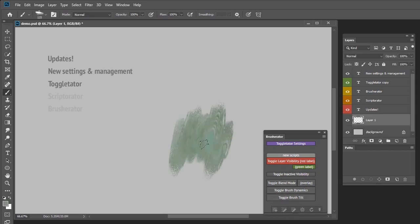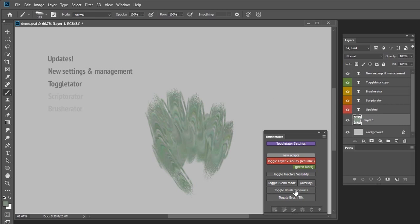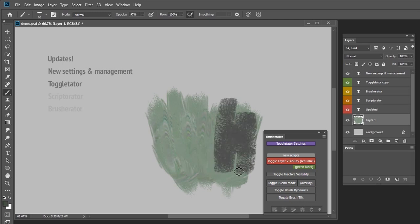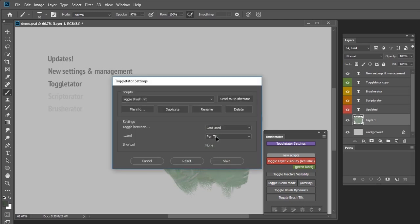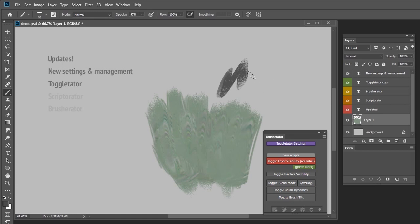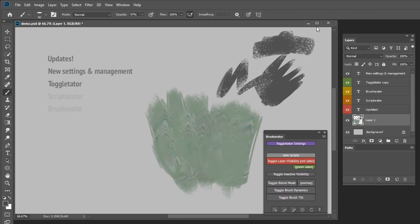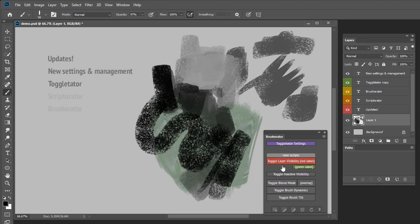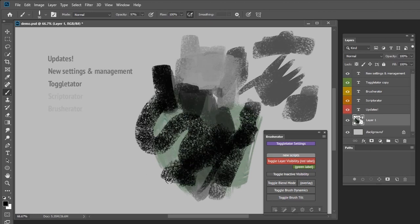Another script is ToggleBrushDynamics, which switches between DynamicsTurnOff and DynamicsTurnOn with specific settings. The last one is ToggleBrushAngleControl, which allows toggling between two specified ways of controlling brush angle. In my case I toggle between LastUsed and PenTilt. This means that if my active angle control is off, after using the script it will change to PenTilt and then back to off. But if my active was Direction, using the script will toggle between PenTilt and Direction.